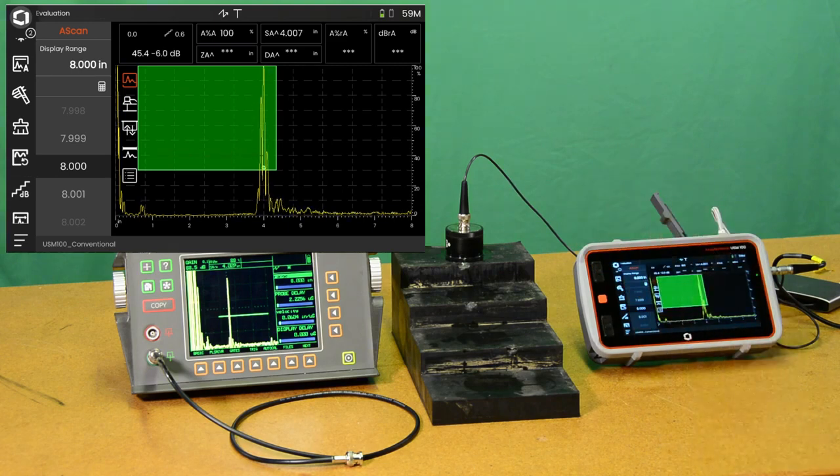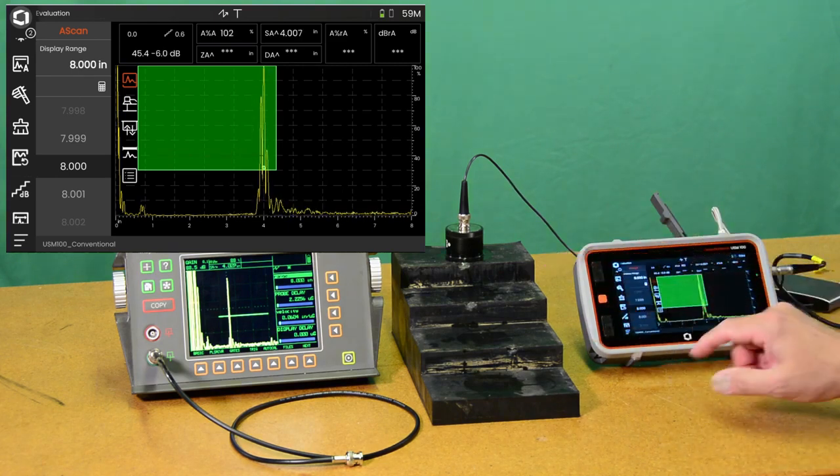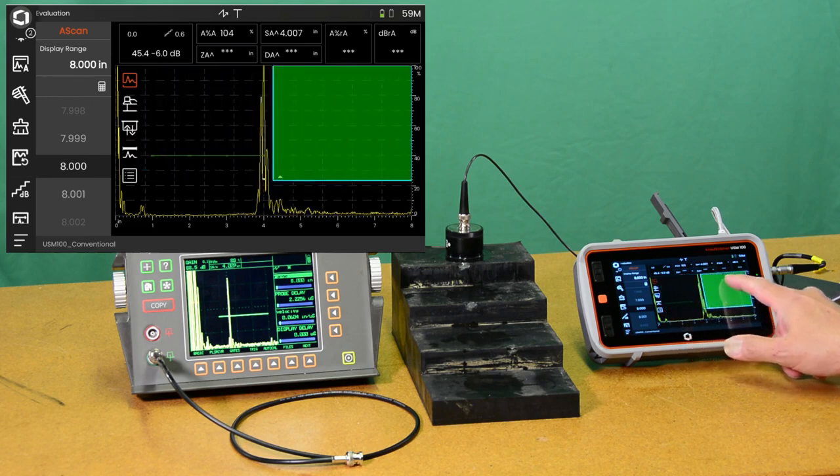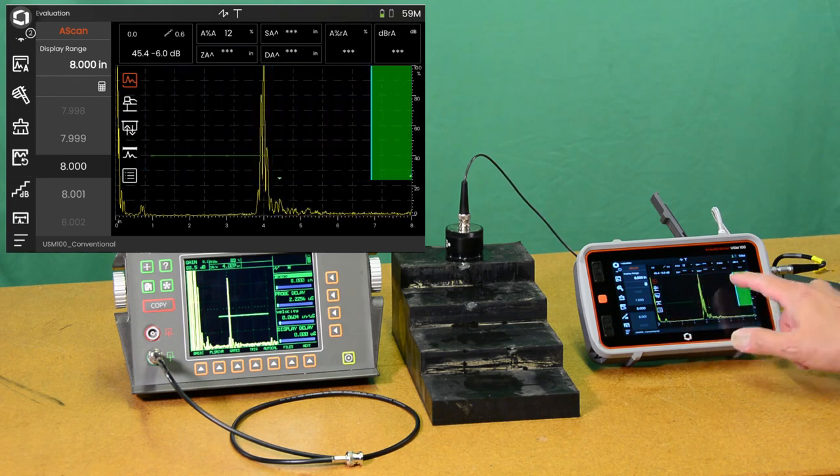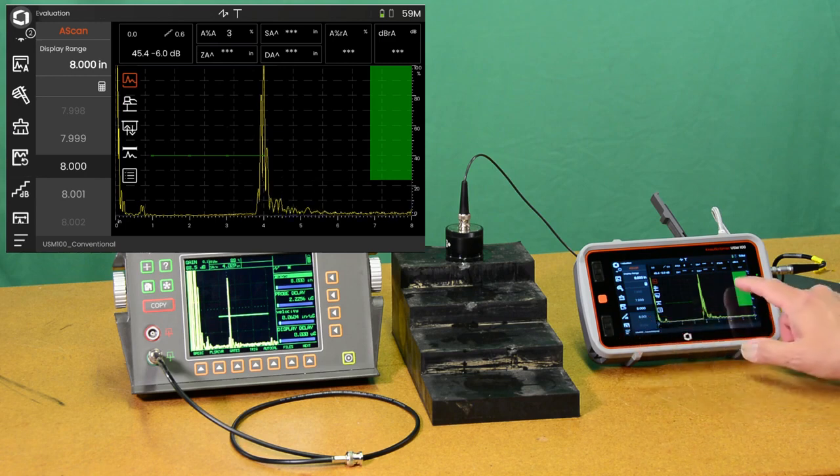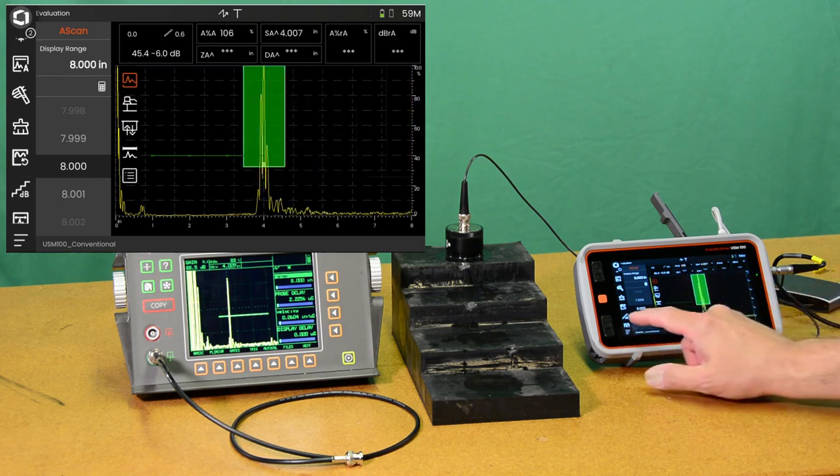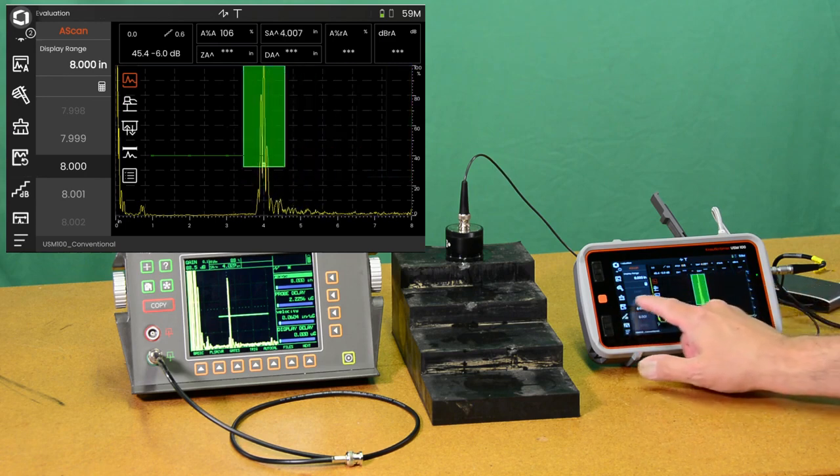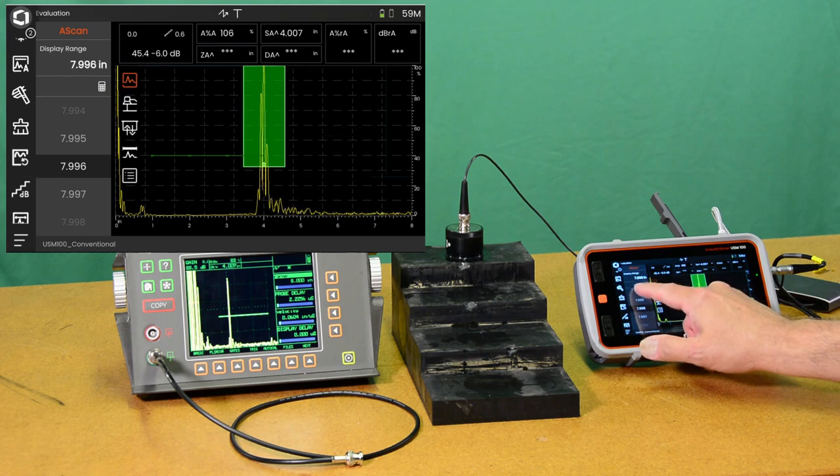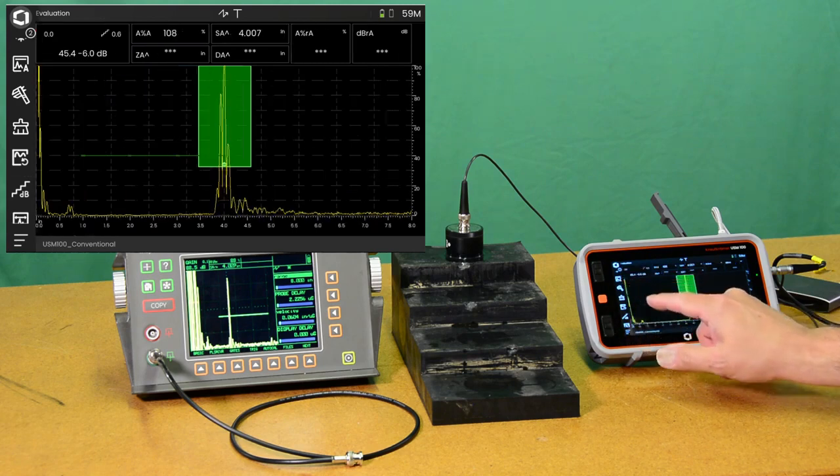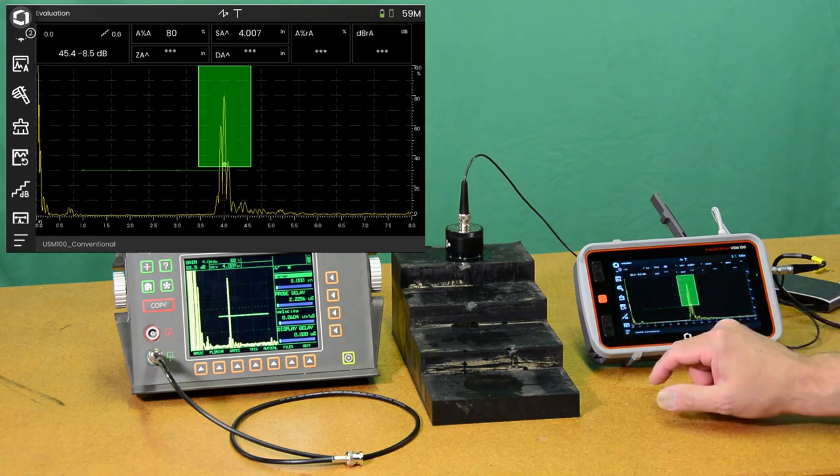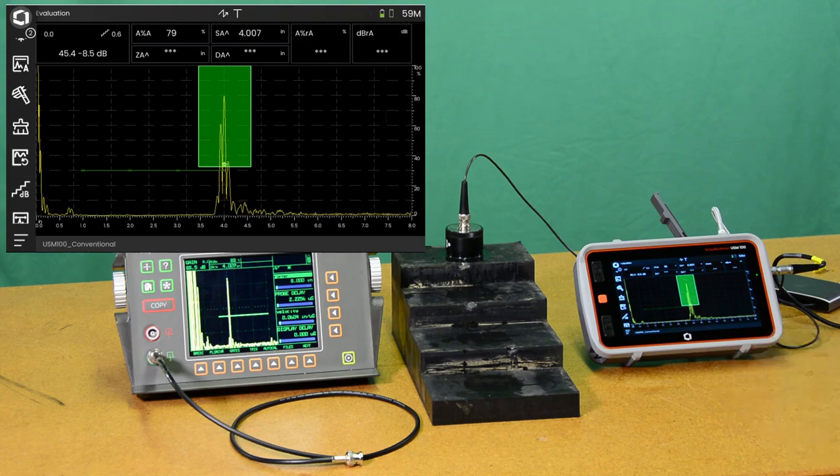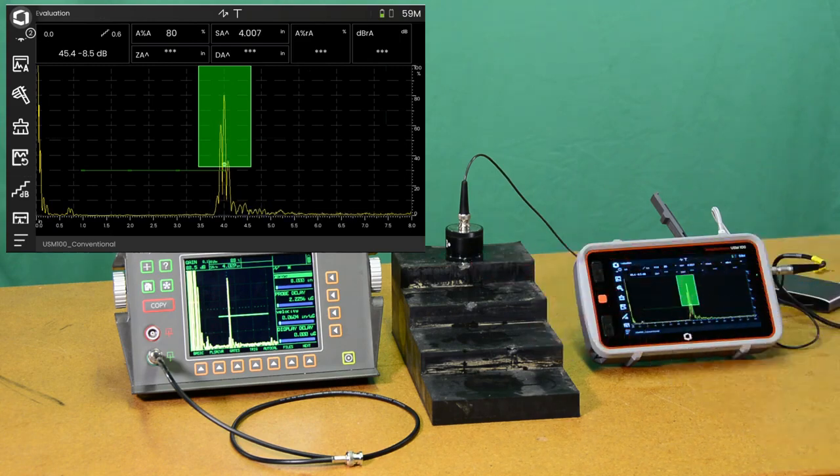There we have, you know, sort of an apples-to-apples comparison. Move our gate out of the way here so that you can see the echo nicely. Hide the menu. Do an auto 80. Now, we have apples-to-apples.